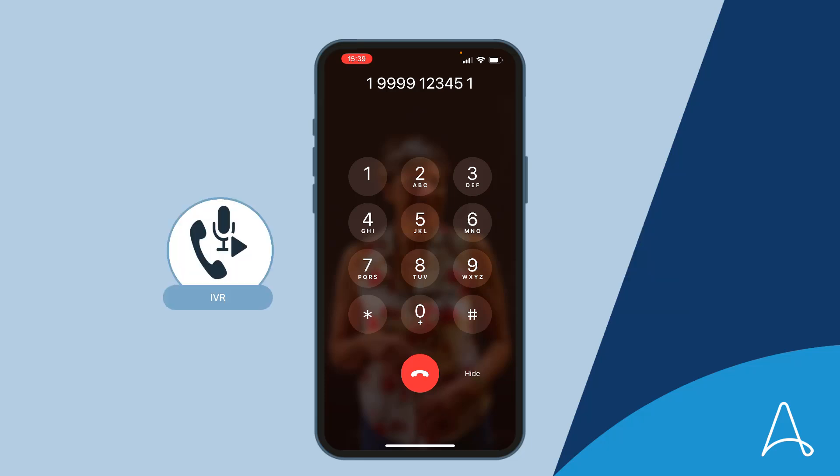Your call will be answered in the order it was received. You are the second caller in the queue. Your wait time is approximately 2 minutes. If you would like to call us back, please press 1 or please continue to stay on the line. Thank you.